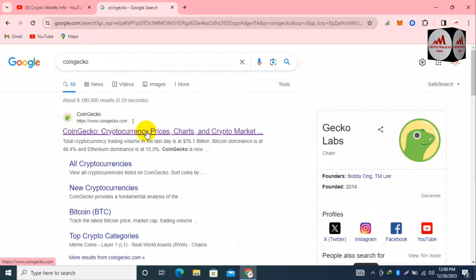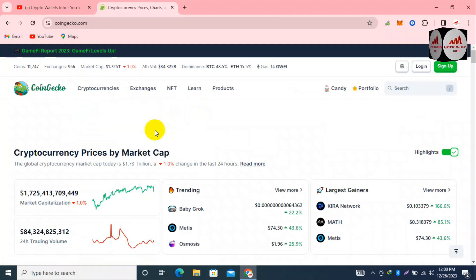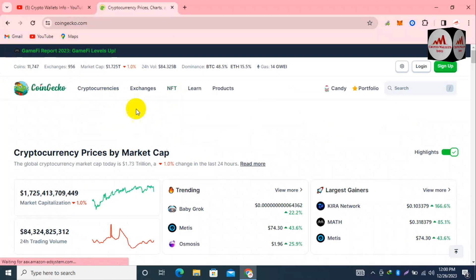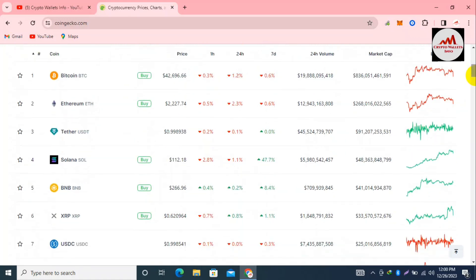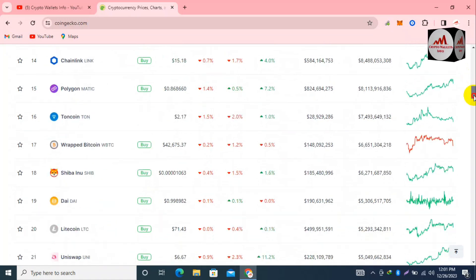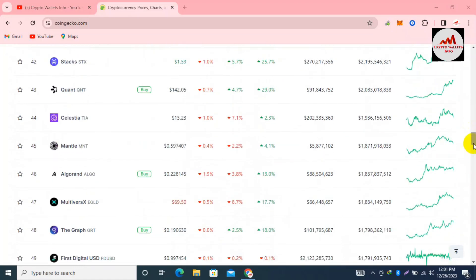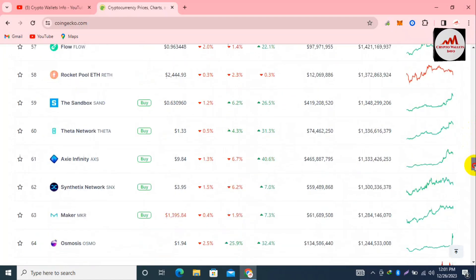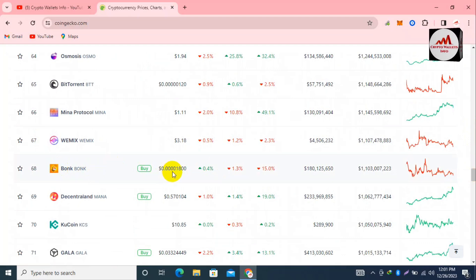This is the official website CoinGecko.com, where you can get information about cryptocurrency prices, charts, and market cap. Bitcoin price is around $26,696, Ethereum price is $2,200, and XRP price is 62 cents at this time. Let's check the rank of BONK. You can see BONK is ranked number 68, and the price is 0.0000018.